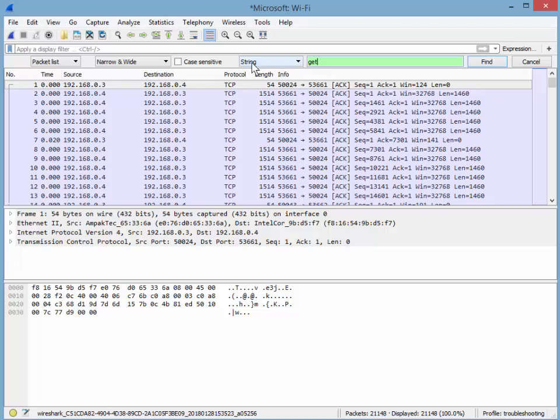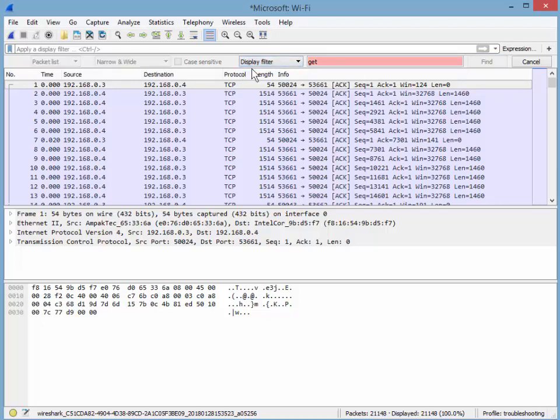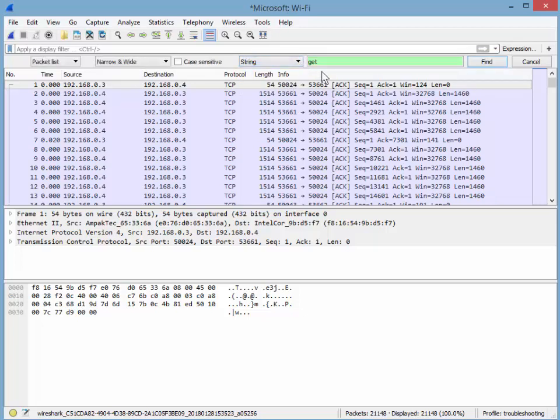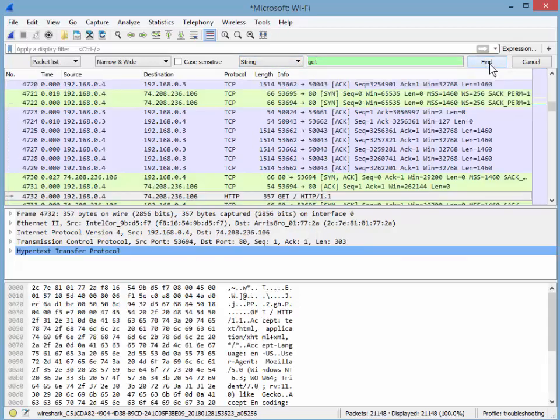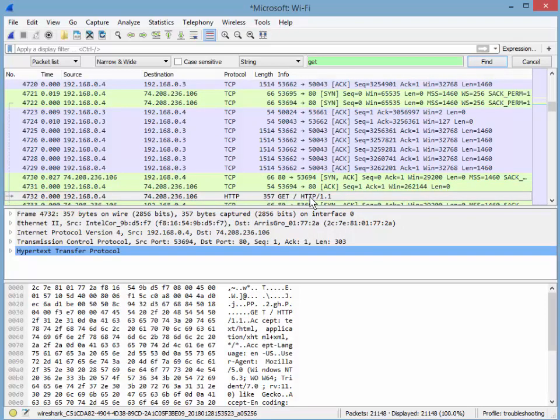Now it says string. Please pay attention because if it was a display filter it would be pink. See the background pink? So I want to make sure it's a string. I'm looking for a string. Get. Find. There you go.